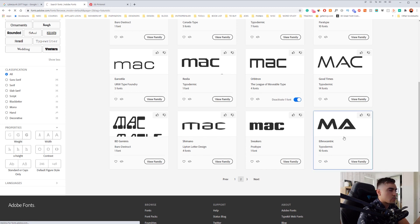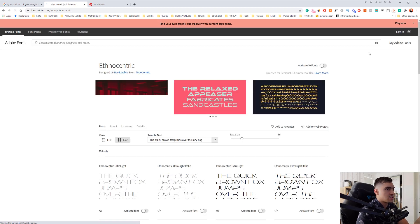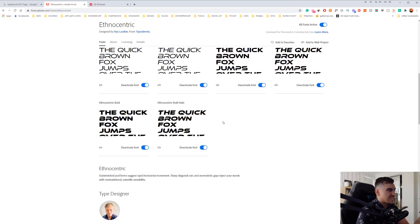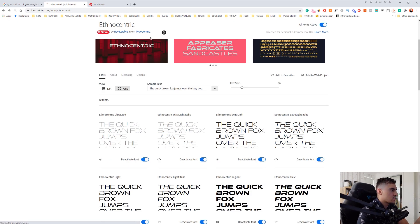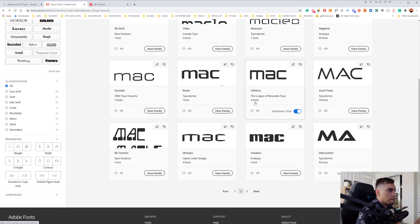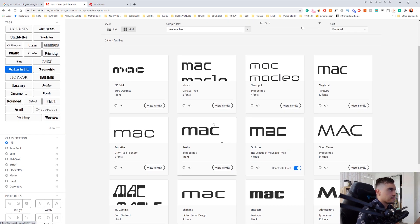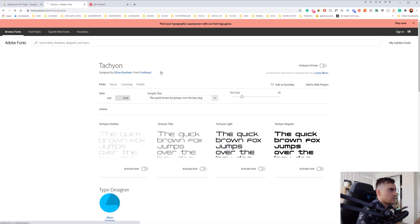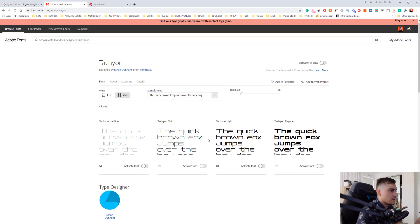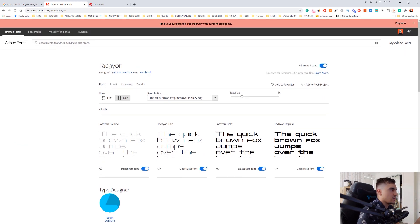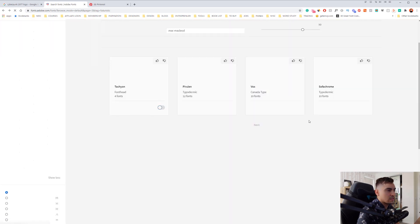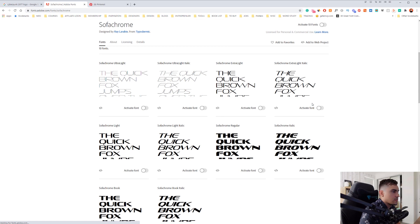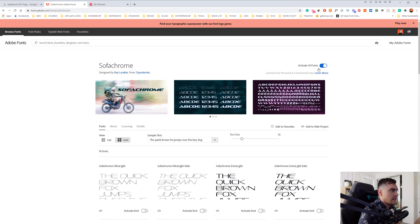I'm going to click on this one. The cool thing about this is I can just use these fonts and activate them when I want — click activate and it should sync up. So that one is Ethocentric. I'll look for another one as well. I think this one is cool — Tachyon. I like the boldness and the thickness. So maybe I'll activate that one. And I also like this other one here, Sofa Chrome — that looks pretty dope. I'm going to activate that one as well.